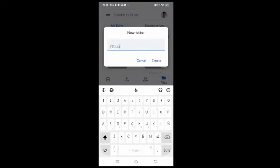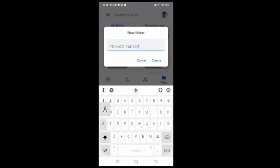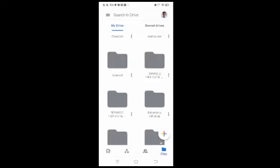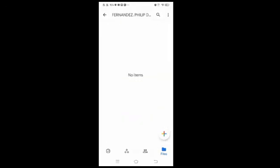Pangalan ulit natin — Fernandez Philip. Halimbawa, this is the digital portfolio in science 9. And then, pag okay na, click nyo lang yung create. Lalabas na yung bago nyong ginawang folder. Click nyo lang yung folder na yun. Ayan — walang laman. Nandito na kayo sa loob ng folder.